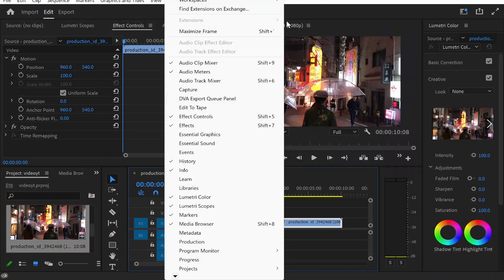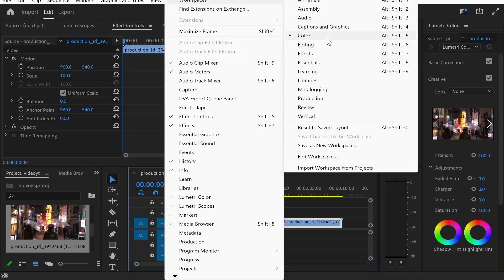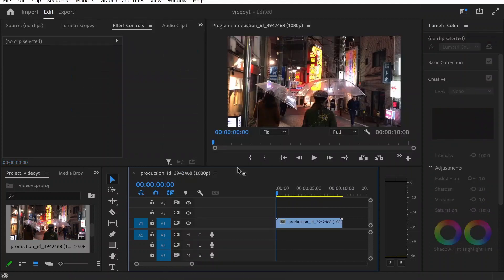Also if you can't see it, go to workspaces and you might be in the wrong workspace. So for me I edit in the color workspace but if you're in some weird workspace, just change back to editing and it should be similar to mine.